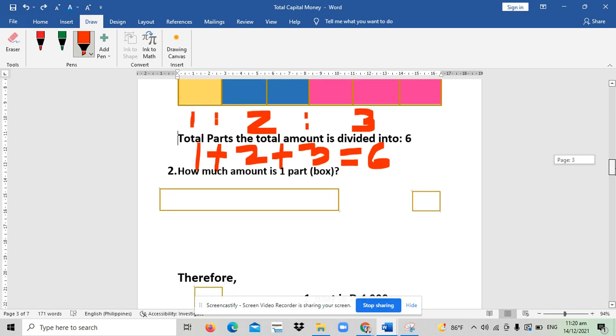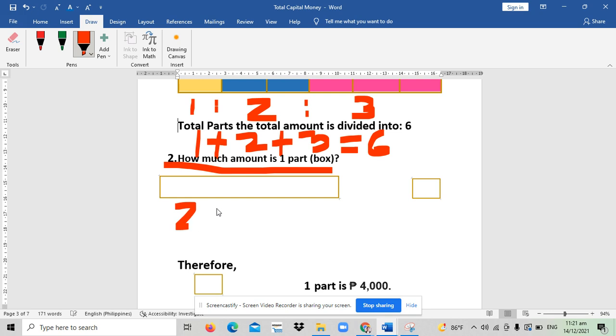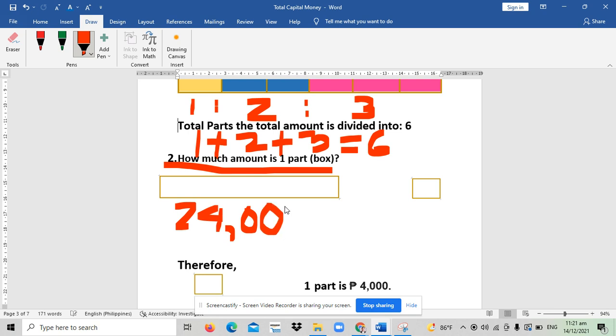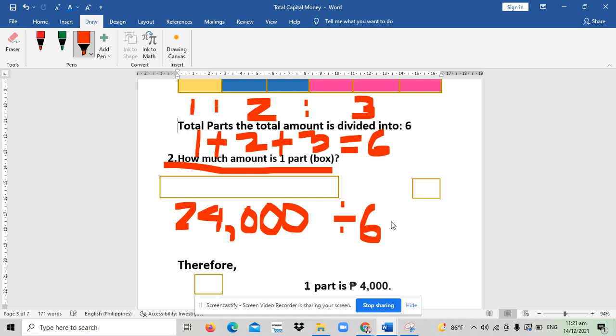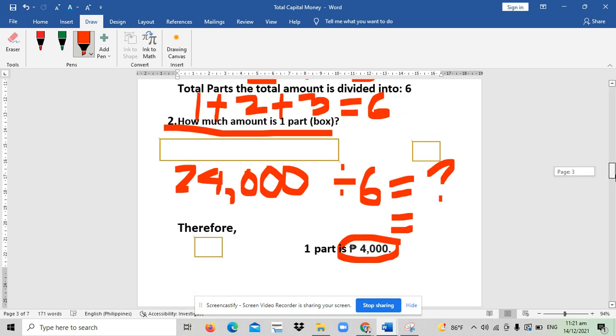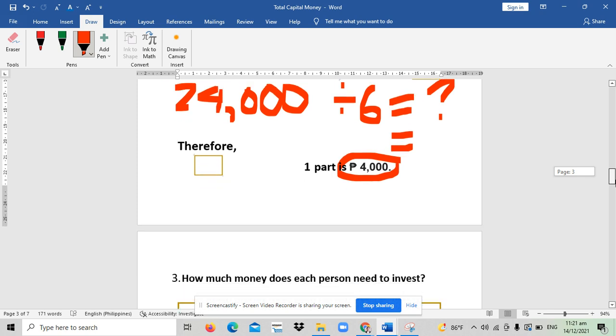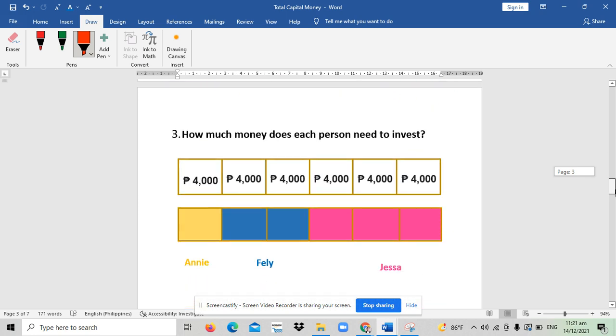Okay, so we know already that 24,000 is divided into six parts. The next thing to do is to know how much amount is one part. In other words, we need to divide 24,000 by how many parts it is divided into. It's actually divided by six to get the amount of each part. And what's the amount? If we divide 24 by 6, the answer is 4,000 pesos. Therefore, each part or each box is equivalent to 4,000 pesos.